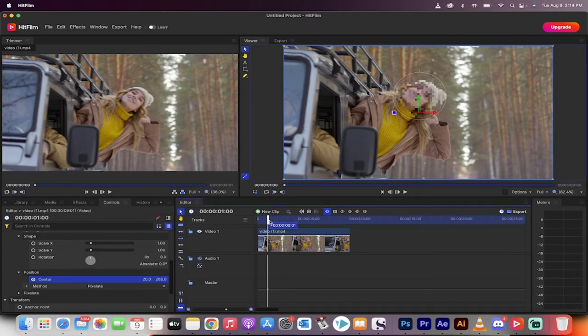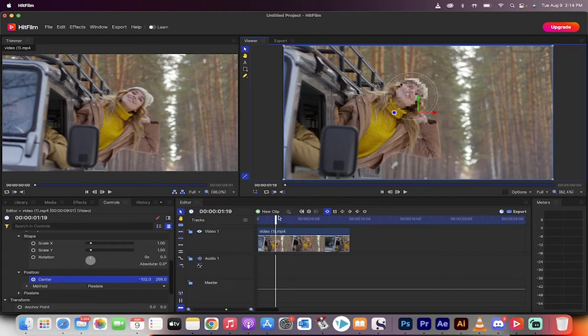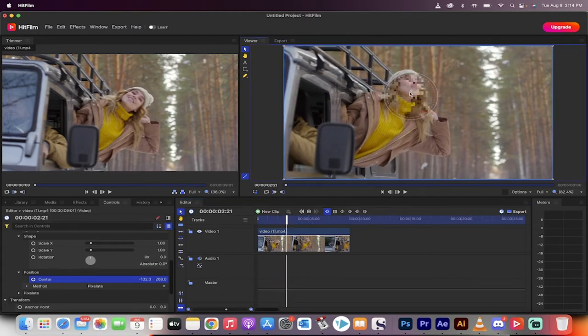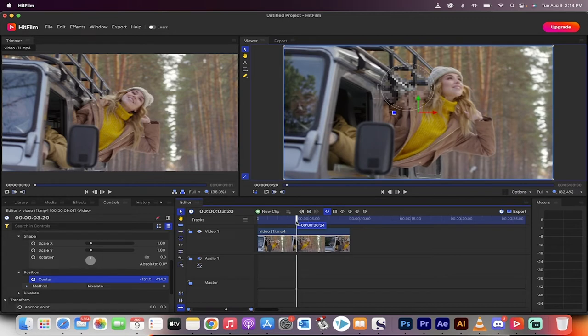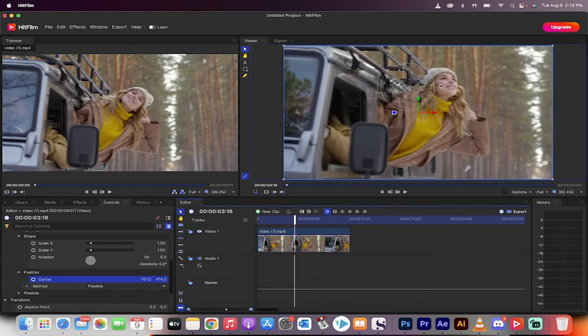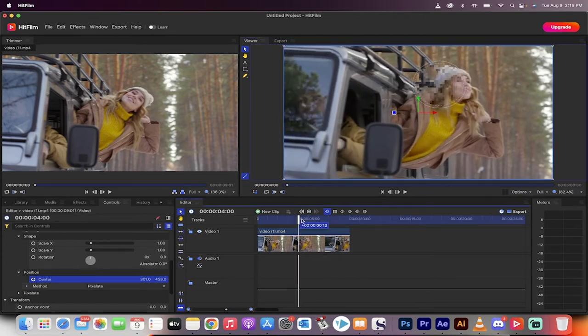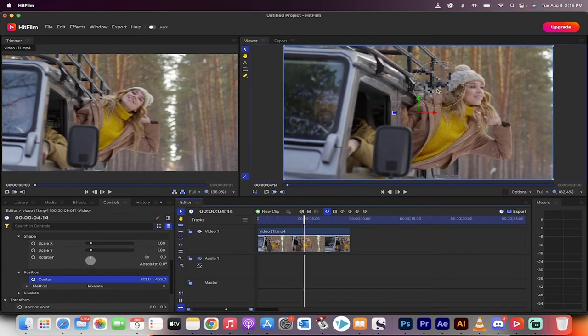What I'm going to do is I'm going to move forward a little bit, let's say one second, and then I'm just going to adjust the position of the blur. Then I'm going to move forward another second or so and I'm just sort of moving it along as I go as I see fit here so that it's always covering her face.